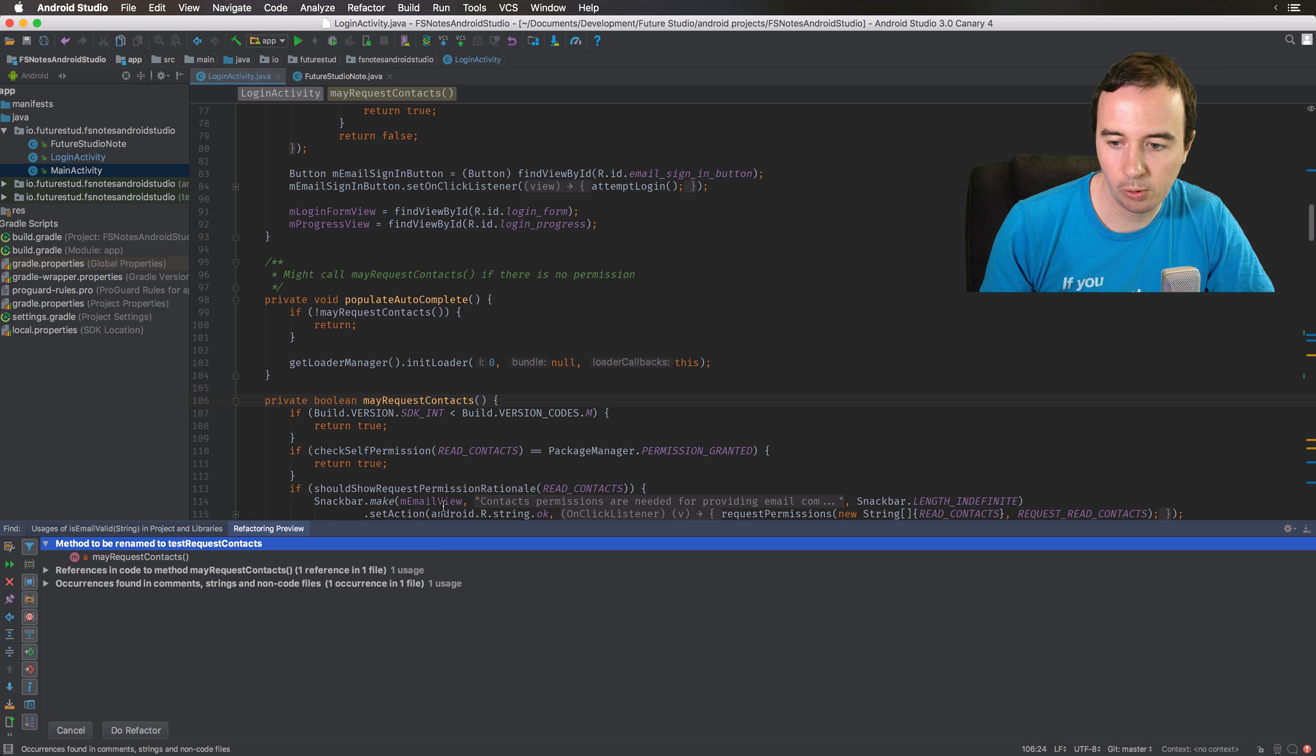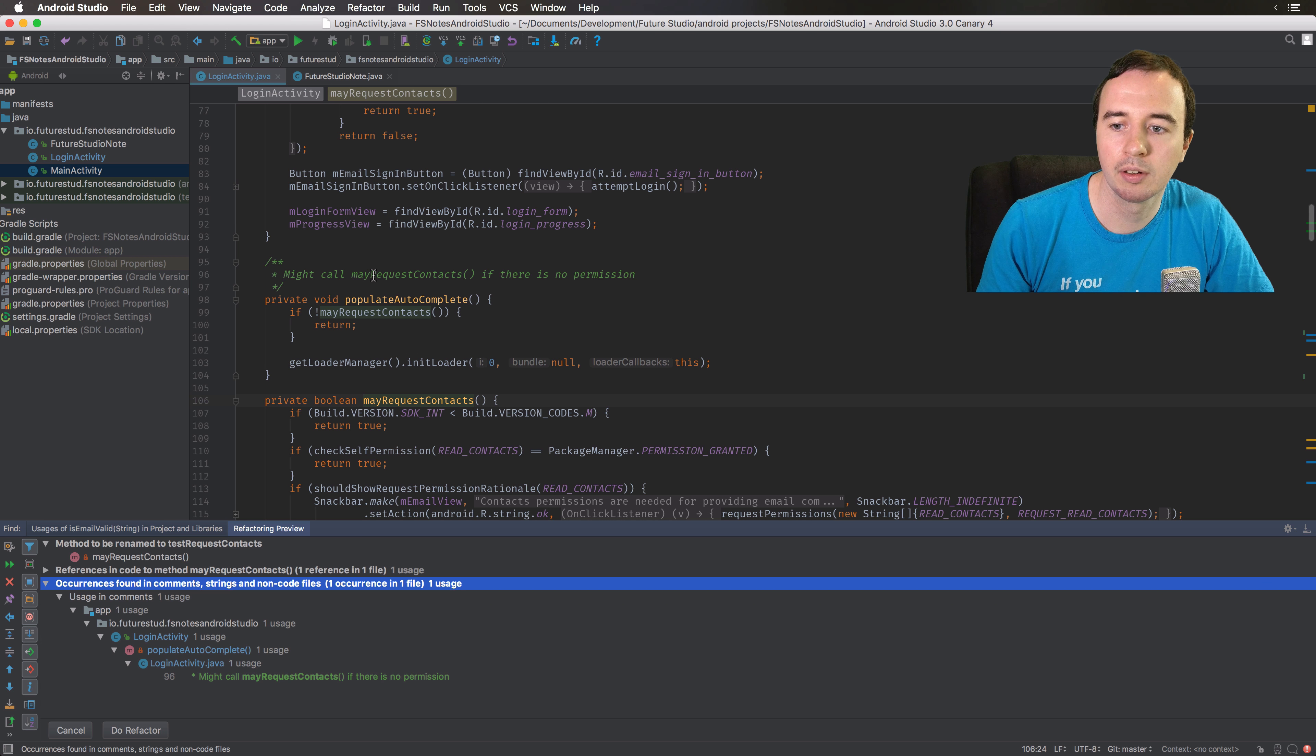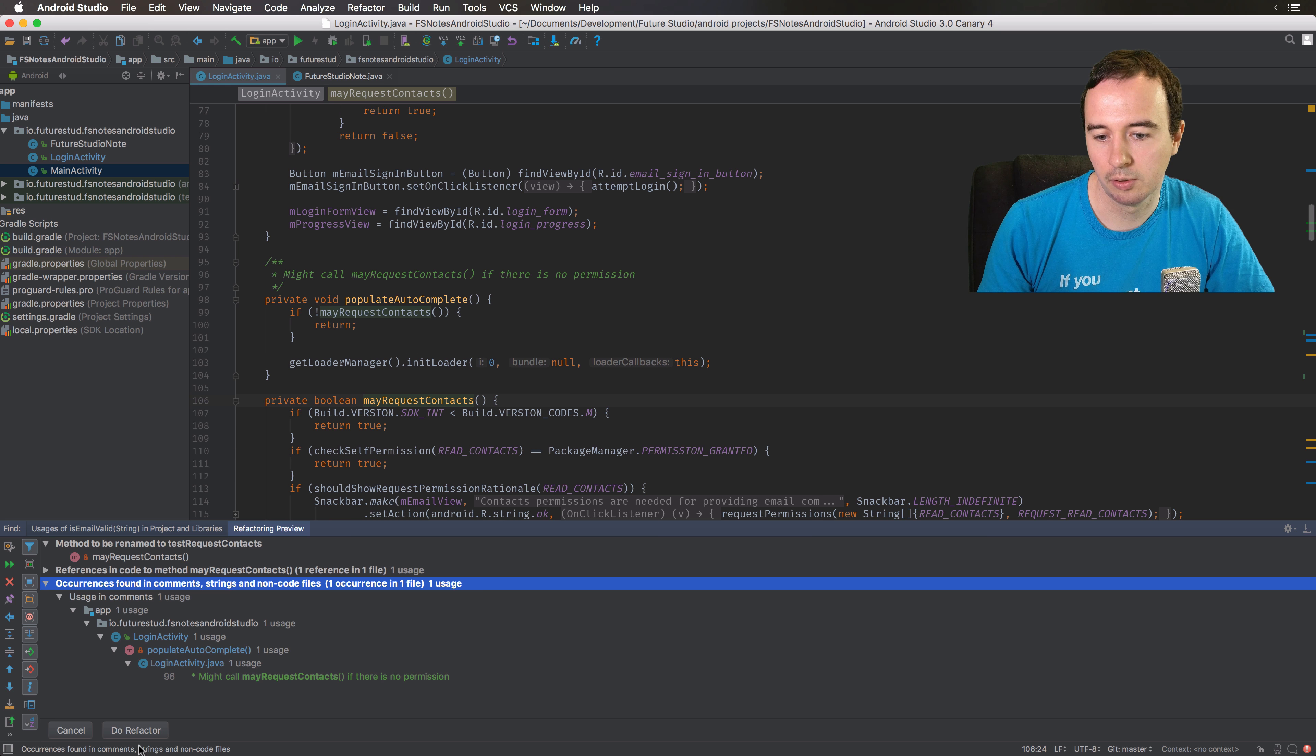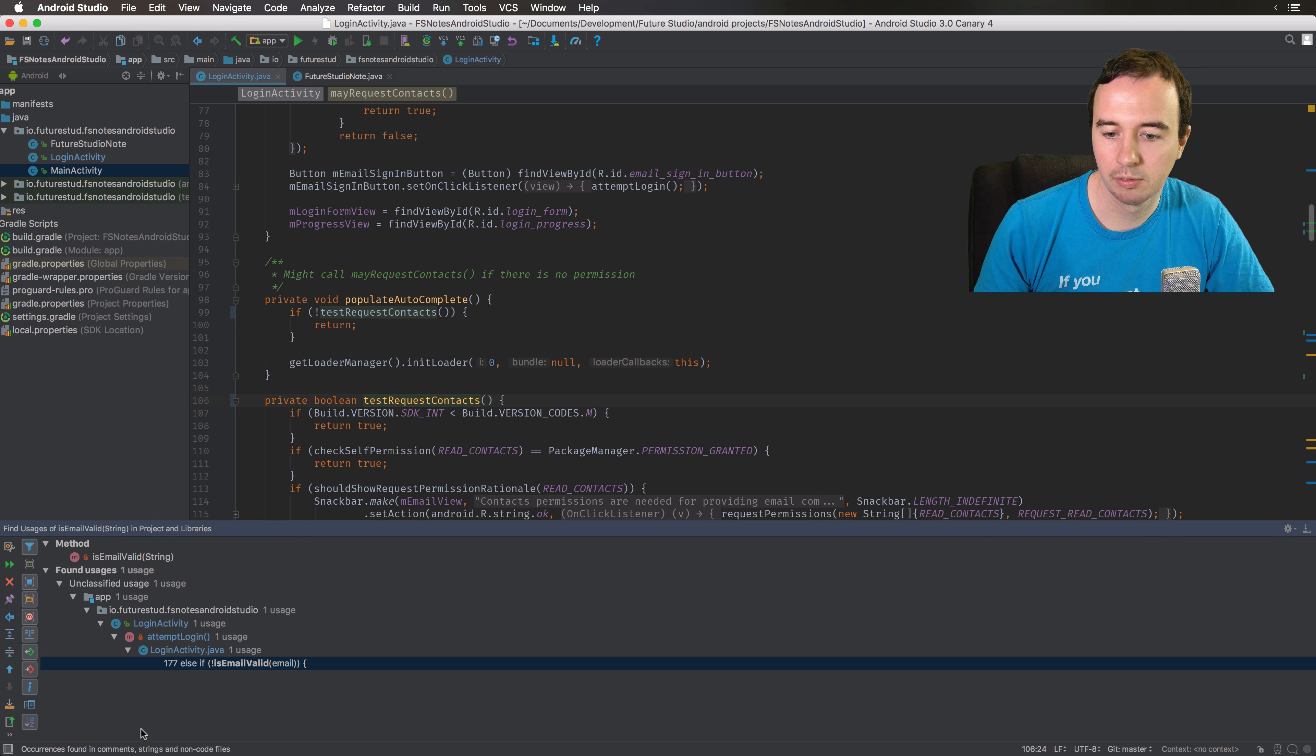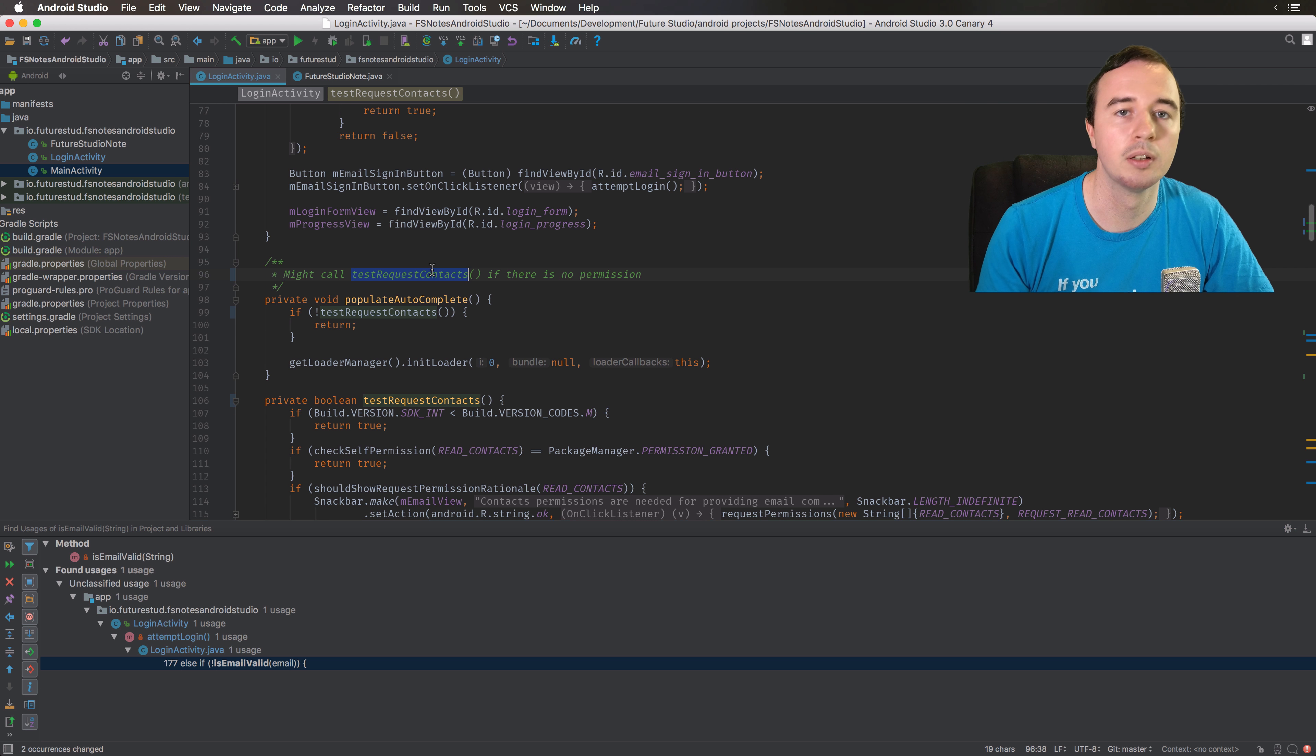It will also be smart about it. For example, up here in this documentation I have the function name in there, so when I click to refactor, it will change it up here as well.